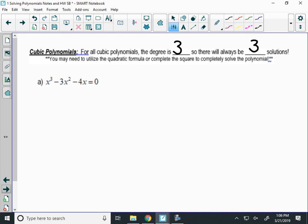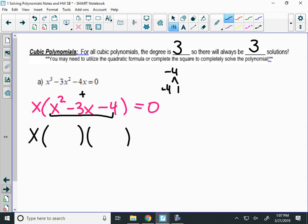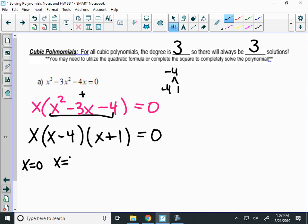In example A, how do we start factoring x cubed minus 3x squared minus 4x? GCF, which is x. So I get x times the trinomial. Now we always have to see: can I keep factoring? Can I find two numbers that multiply to negative 4 and add to negative 3? Yes — negative 4 and 1. So the fully factored form is x times x minus 4 times x plus 1. The roots are zero, 4, and negative 1. Three roots for a cubic — all real this time.